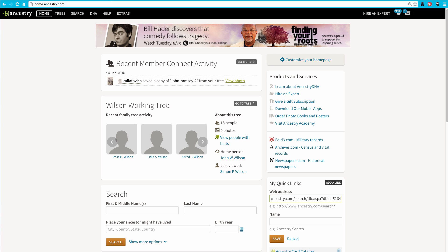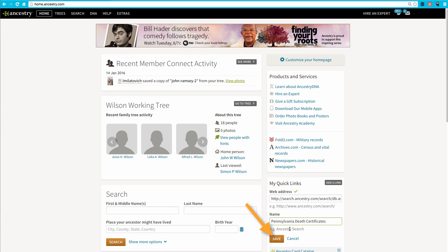Now, I need to call this link something. I can call it anything I want, but I think I'll go ahead and call it Pennsylvania Death Certificates. Now, I'll click on the orange Save button.